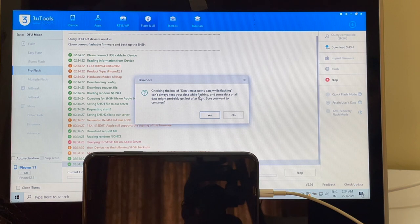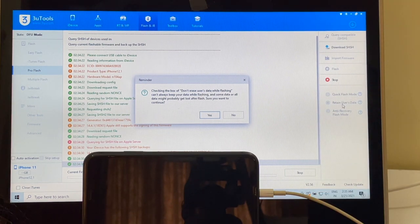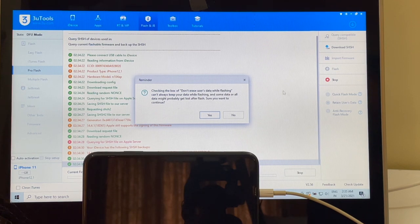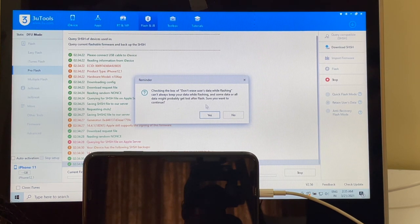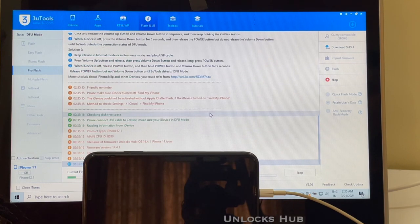If you select Retain User Data, all the Wi-Fi passwords and other passwords saved in your phone will be preserved. If you click on Quick Flash Mode, everything will be lost. Click yes to proceed.